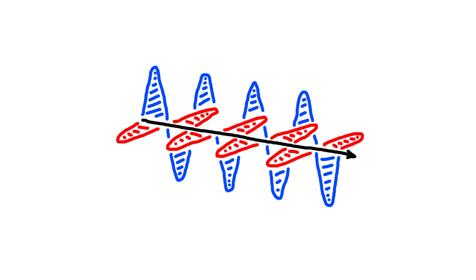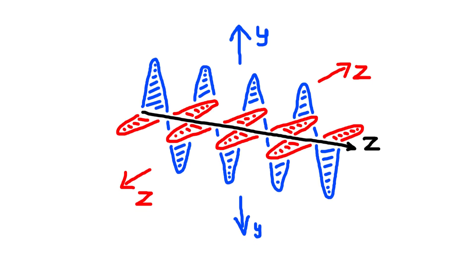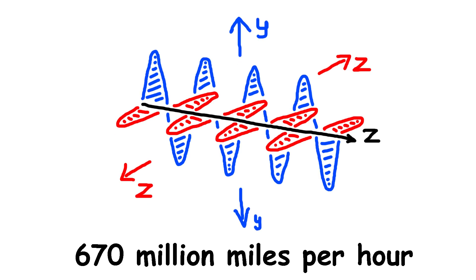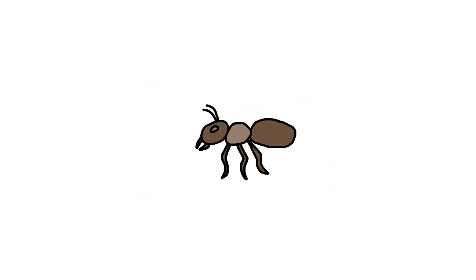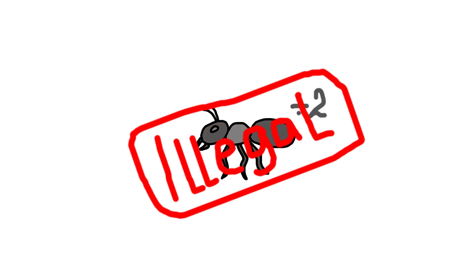The speed of light, which is the fastest thing in the entire universe, clocks in at about 670 million miles per hour. And this ant, he's going nearly half that speed, which is still completely illegal, like, against the laws of physics.